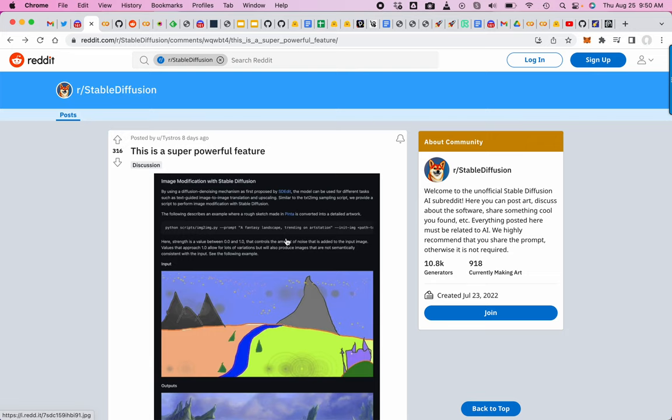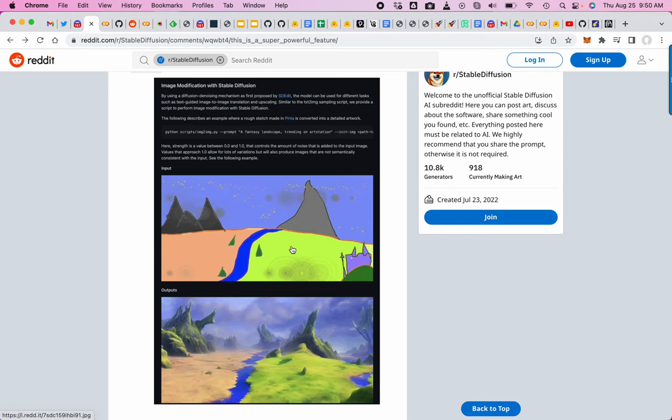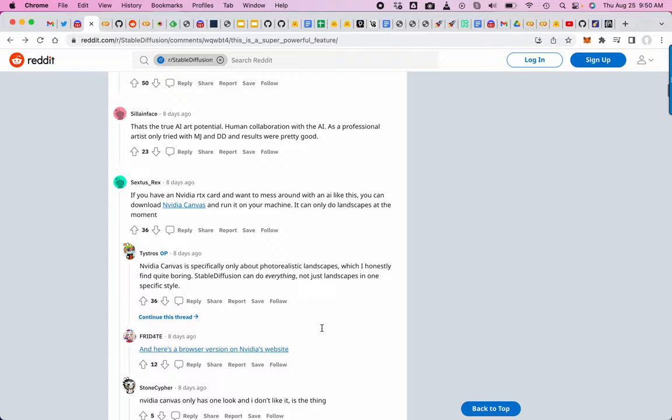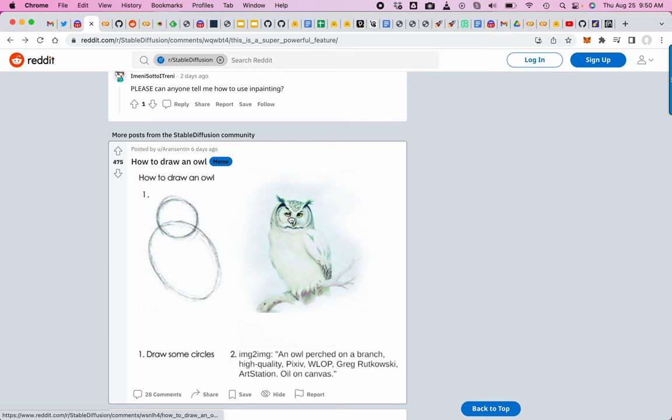Image modification with stable diffusion. They're finding image-to-image translation works. This is like an MS Paint drawing and now you've got a photorealistic scene. They drew circles for an owl and specified an owl perched on a branch. The owl is in the orientation you drew with just a couple of circles.